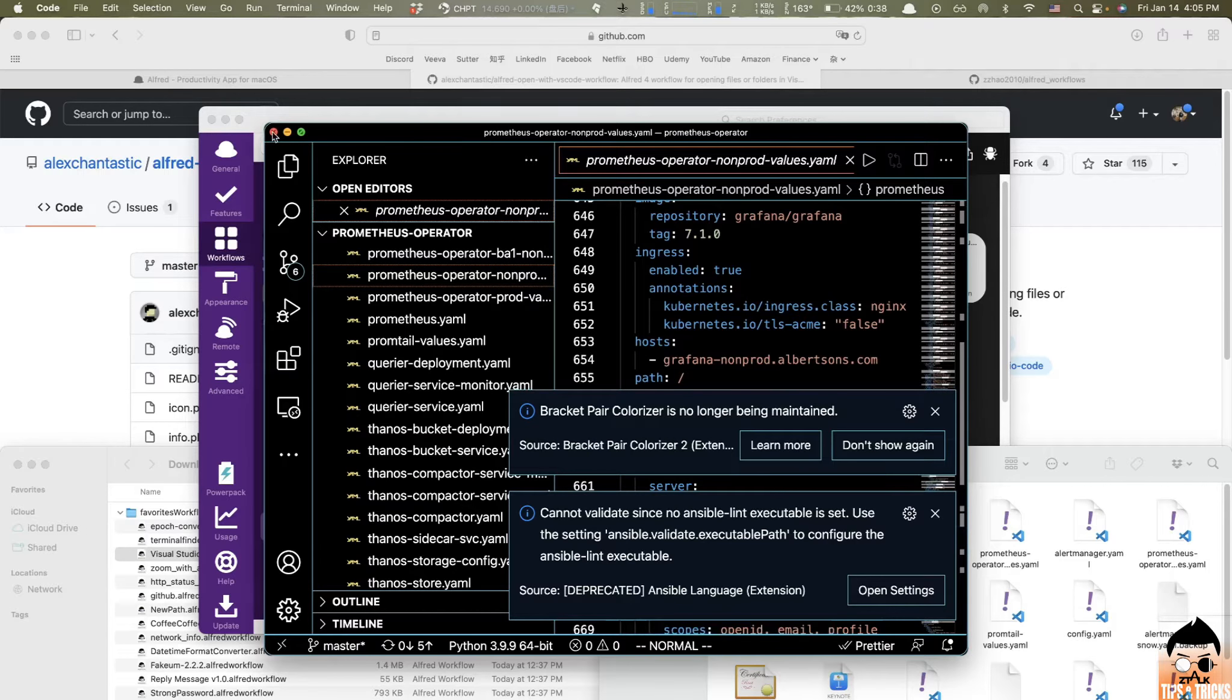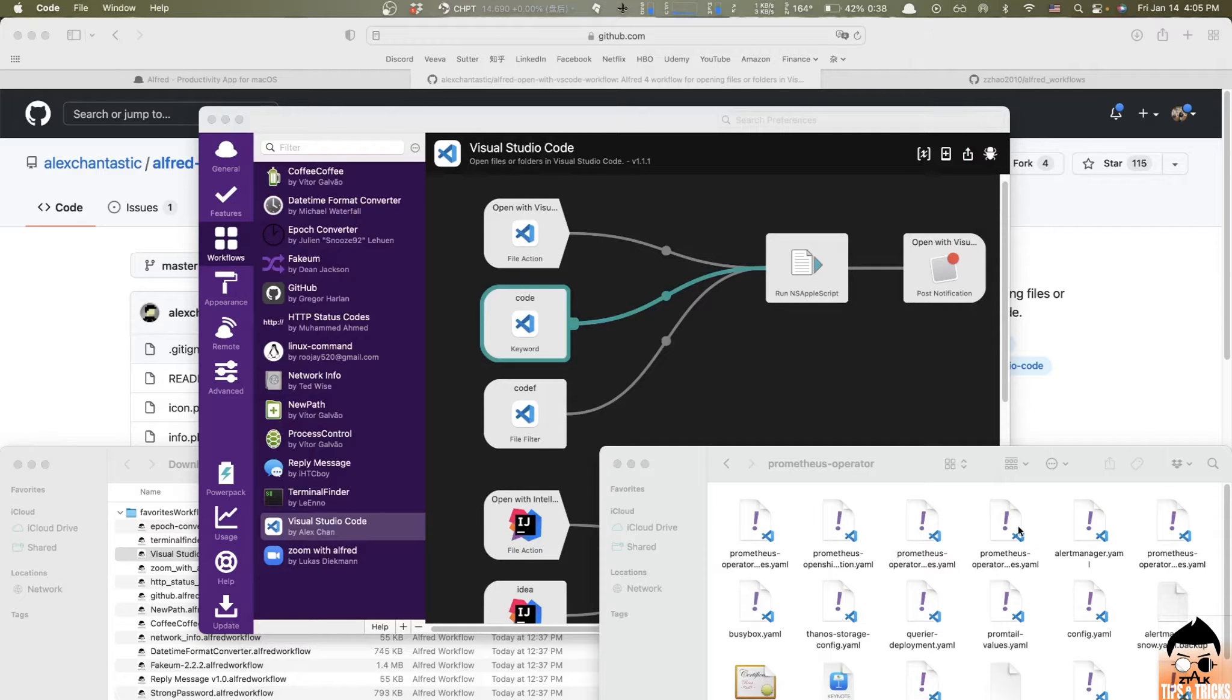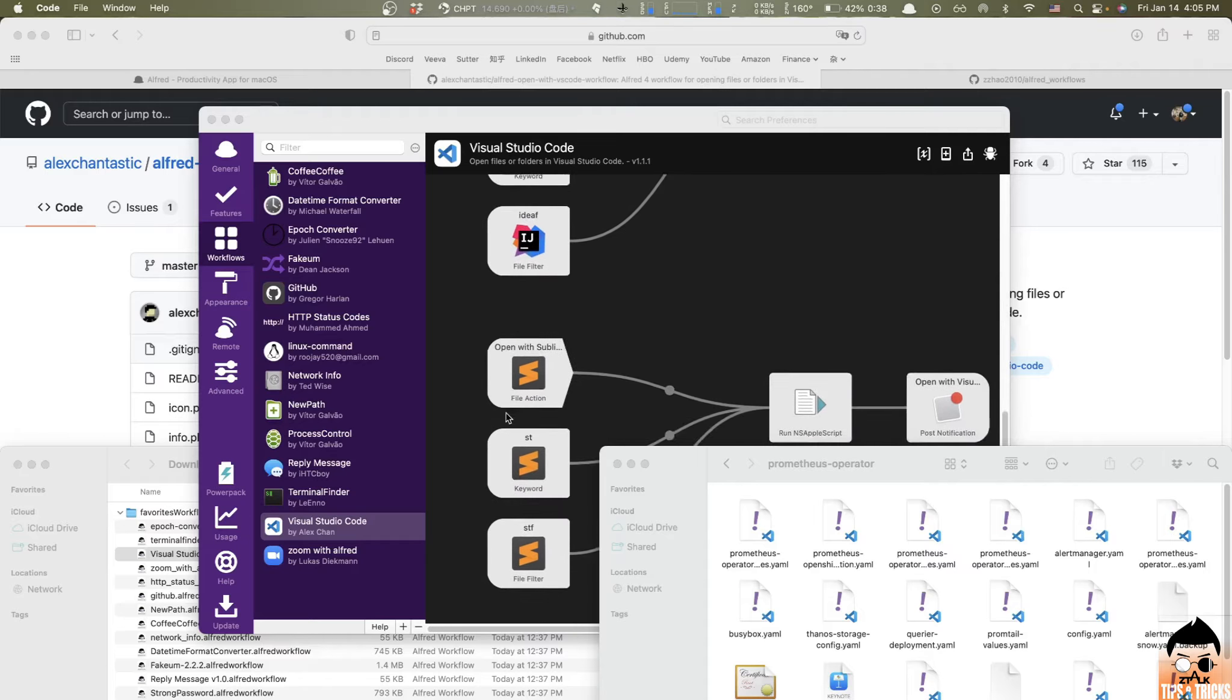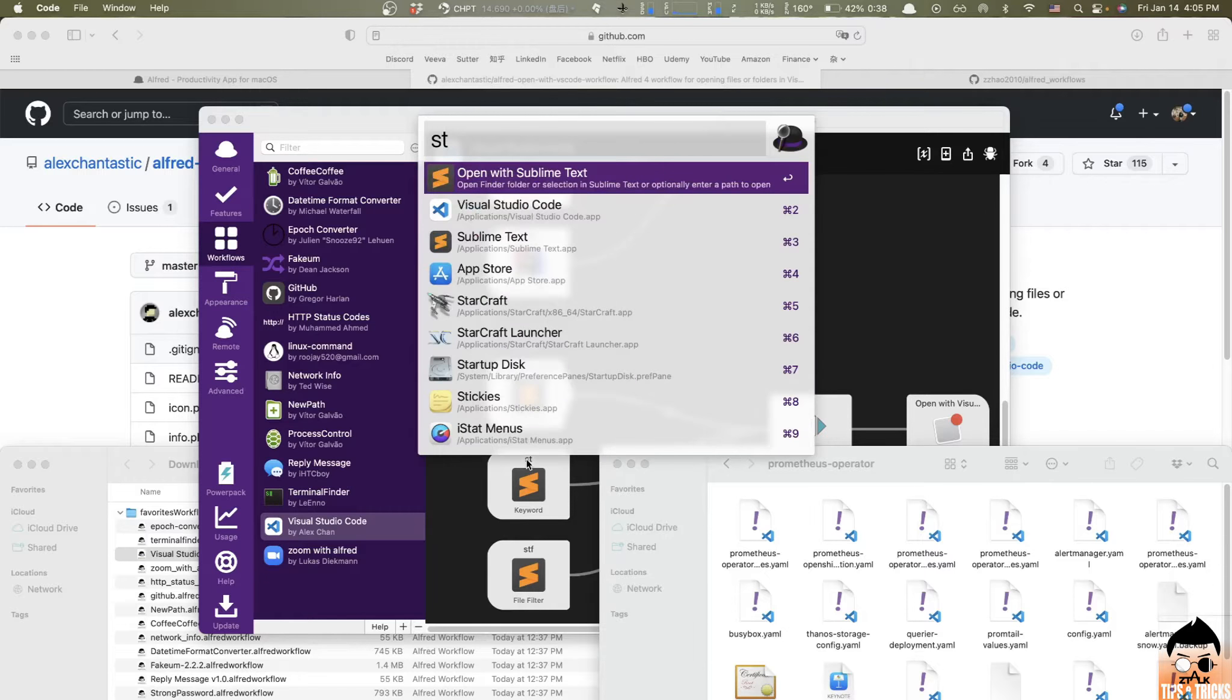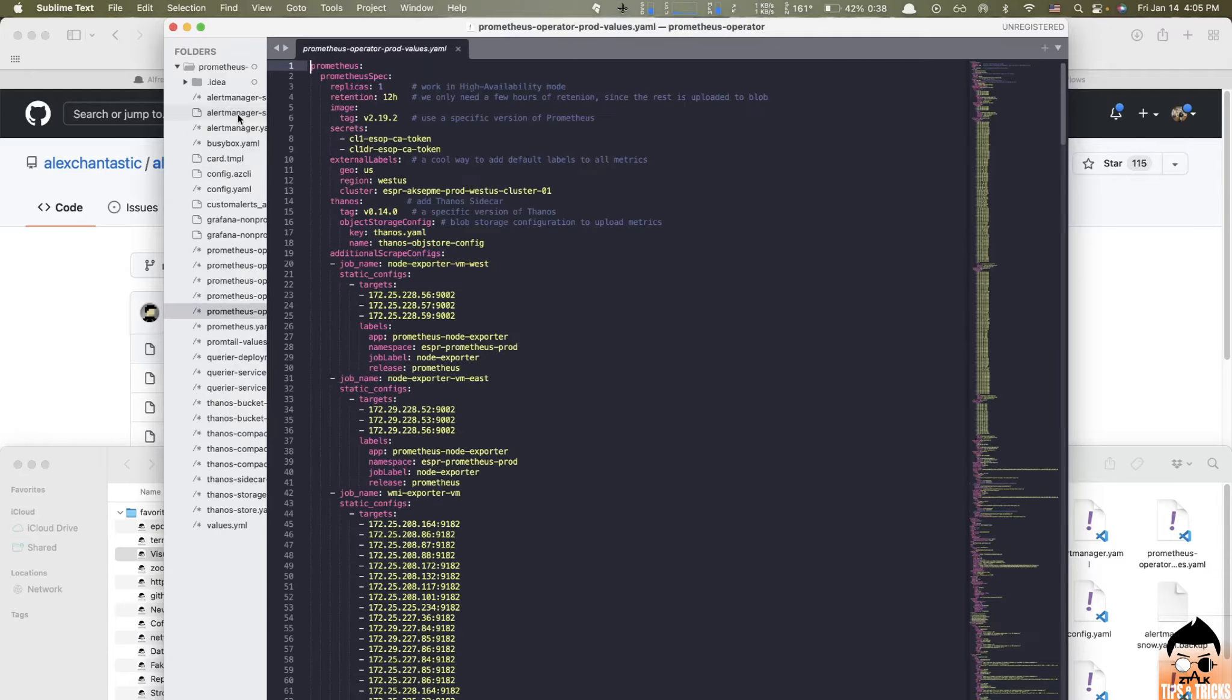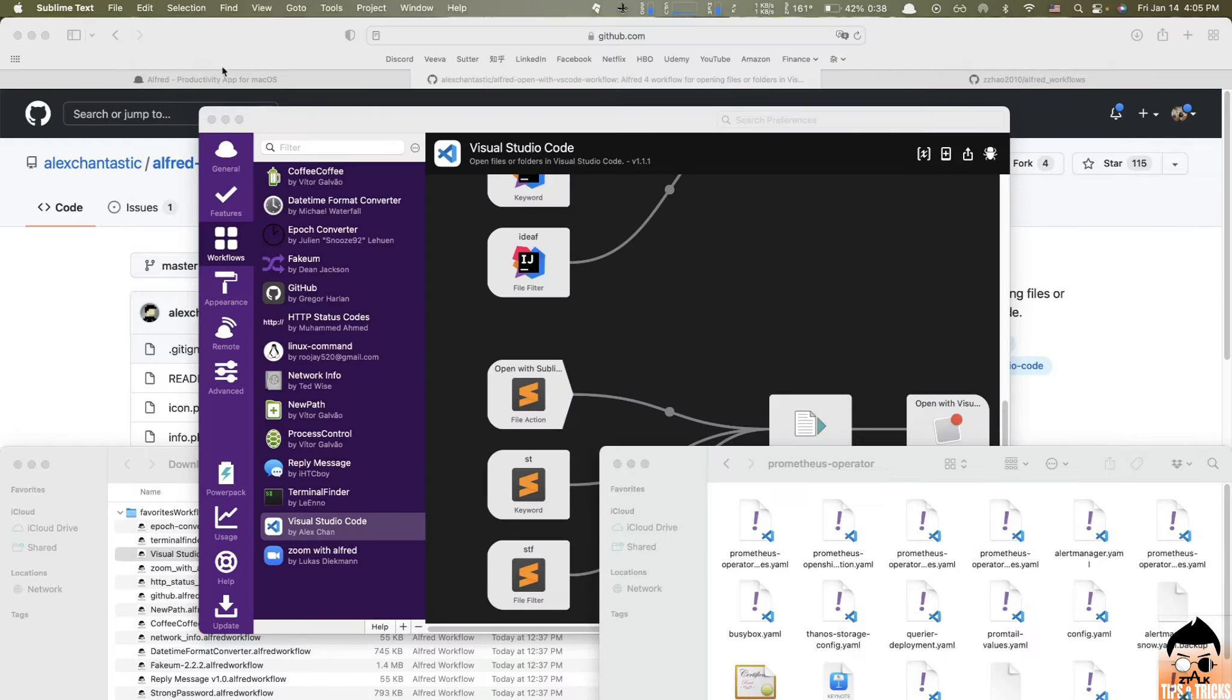And let me cancel it out. And let's say I want to open all this folder on Sublime instead. So again, back here, the keyword is ST. So same thing, just type in ST. Hit enter. And here we go. You can see all the files were opened by Sublime this time. So this is pretty much how it works.